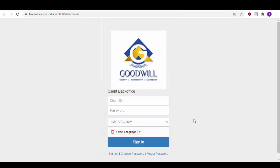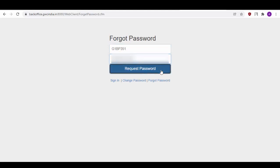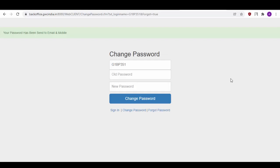In order to log into BackOffice, simply click on the Forgot Password option. Here, input your Client ID as well as your PAN number in CAPS and click on Request Password. You will receive a prompt which says Password has been sent to your email and mobile ID.